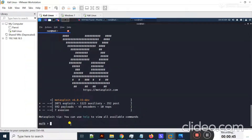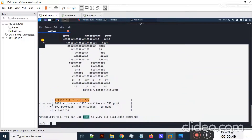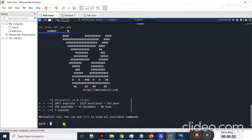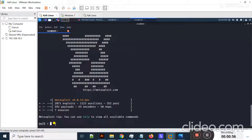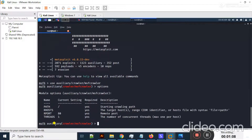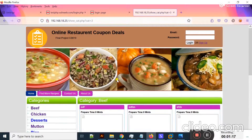I will move to my terminal and first of all start with Metasploit. To start Metasploit you can simply type 'msfconsole'. Metasploit is already open here. Now I will type 'use auxiliary/crawler' and hit enter — using the MSF crawler module. If I type 'options' and hit enter, I need to set the RHOST.